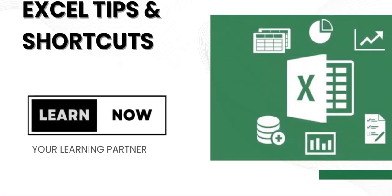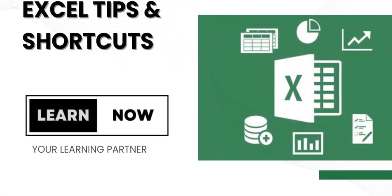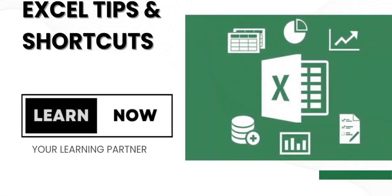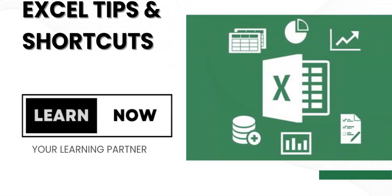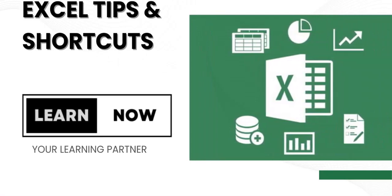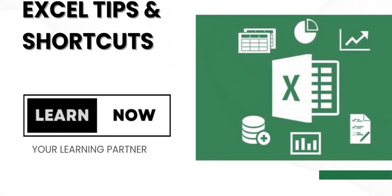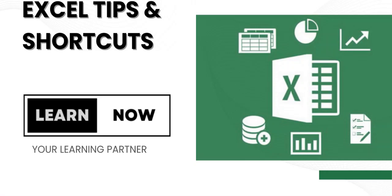Hello, and welcome to my YouTube video about conditional formatting in Excel from Learn Now Your Learning Partner. In this video, we will explore what conditional formatting is and how to apply conditional formatting in Excel with examples. Now, let's dive into some examples of how to apply conditional formatting in Excel.